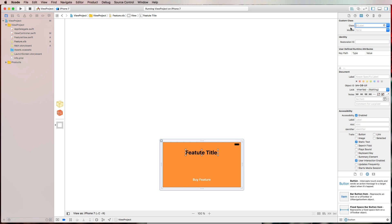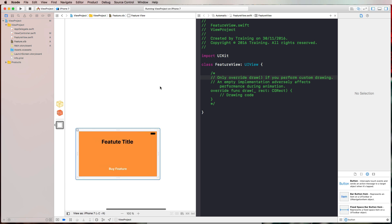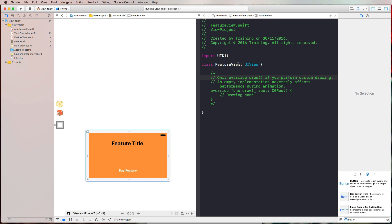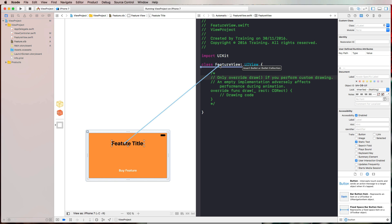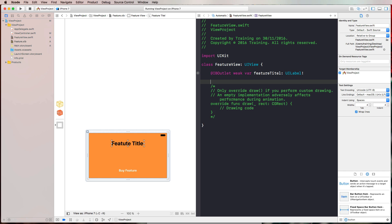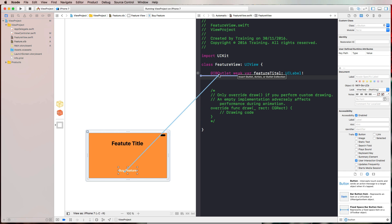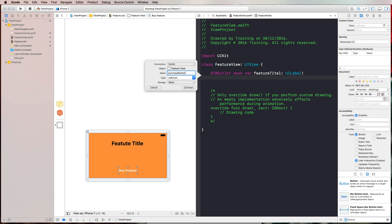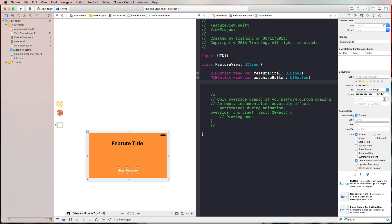In the Identity Inspector, set the custom class of the view (not the label) to 'FeatureView'. Bring up the assistant editor — it automatically selects our FeatureView class — and we can now Control-drag to create outlets. Let's call them 'featureTitle' for the label and 'purchaseButton' for the button. With that we have the outlets we need to configure our feature views.